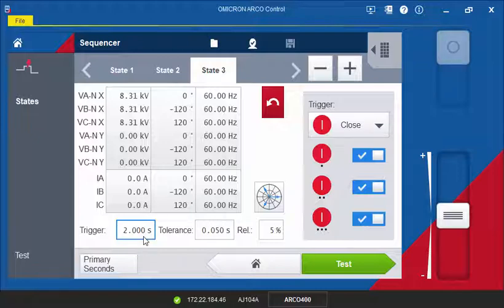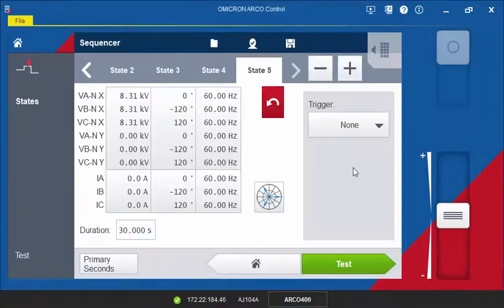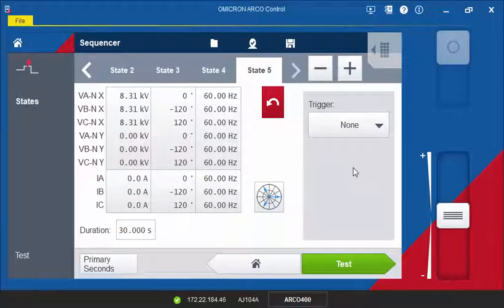That's it! In the same way, we can now configure the rest of the states. The final state is the lockout state. We will output zero current for 30 seconds. The duration of the lockout state has to be set long enough to make sure that the controller is in the lockout state and doesn't reclose again.